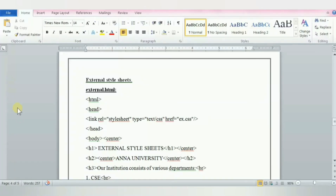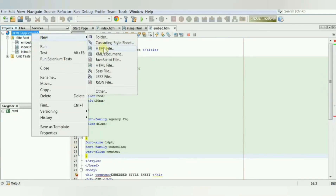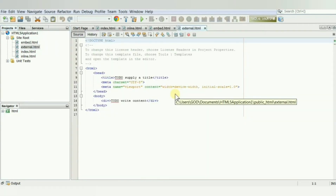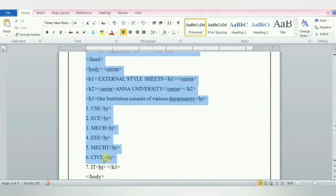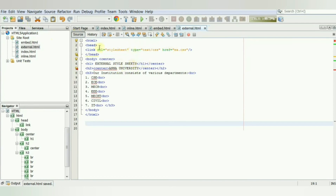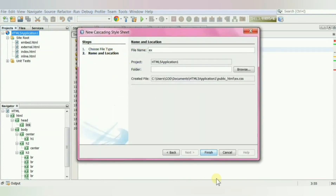Next is external style sheet. Right-click the application, create a new HTML file, and name the file as external. Copy the code and paste it in. The external style sheet is basically a CSS file containing a set of style rules. This external style sheet can then be referenced in the HTML file using the link element. Right-click the application and create a CSS file, and name the file as ex.